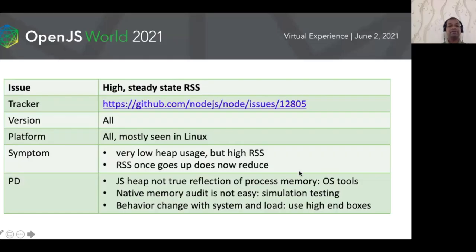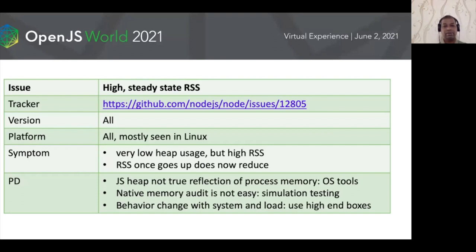Our first topic: high and steady-state RSS. RSS stands for resident set size — the memory size. There are operating system primitives to allocate and deallocate memory to and from the process. At any given point in time, allocated or deallocated memory is not necessarily a true reflection of the actual memory accounted for the process, because we rely on the virtual memory system. In a sufficiently loaded multi-tasked system, there could be other processes demanding memory.